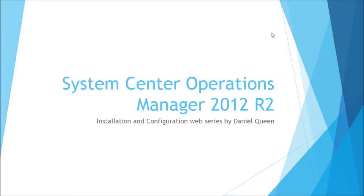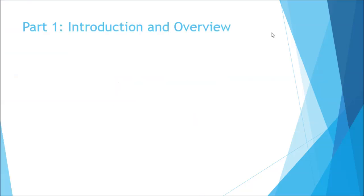Hello and welcome to this web series on System Center Operations Manager 2012 R2 covering installation and configuration. My name is Daniel Queen and in this series I'm going to be taking you through the basics of setting up a brand new System Center Operations Manager 2012 R2 environment complete with a few of the extended features. You're watching part one which is an introduction and a brief overview to this series.